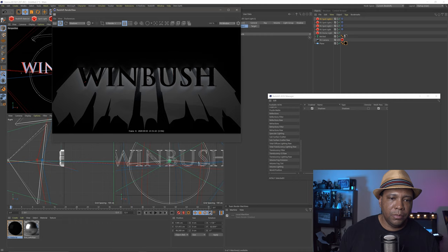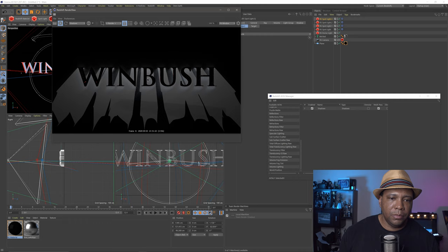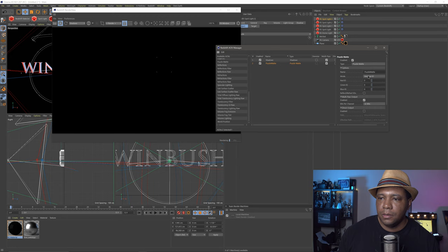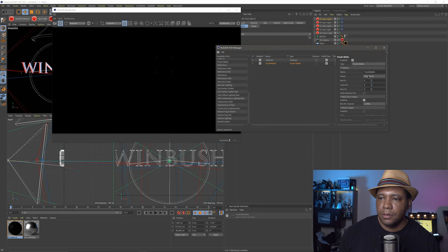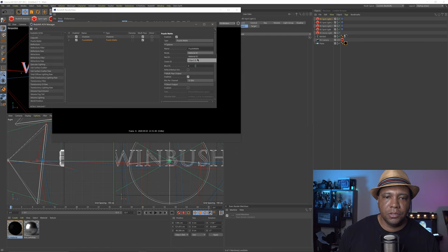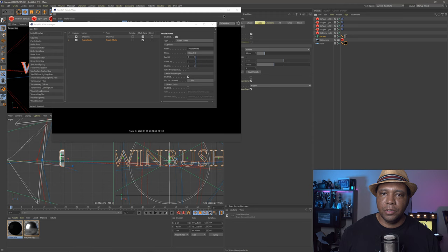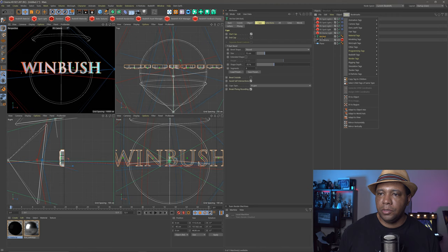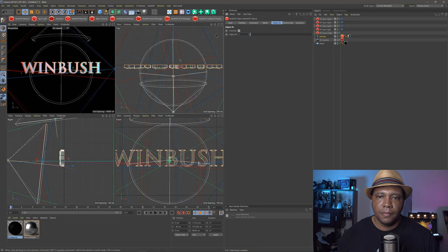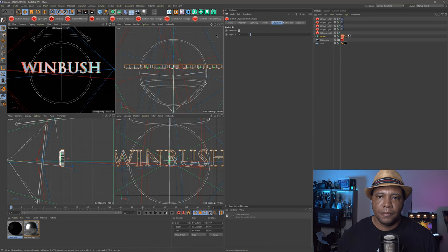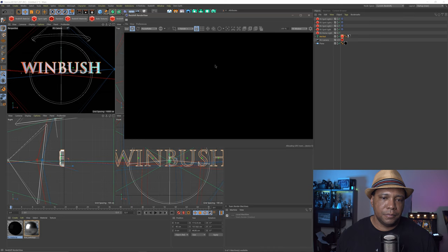Now I want to be able to cut out my text in After Effects using a simple puzzle matte. In my AOV Manager, I click on Puzzle Matte. Under Mode I'm going to use Object ID instead of Material ID, and set the Red ID to number 1. Then on my MoText object, I go to Tags, come under Redshift Tags, click Redshift Object, then Object ID — click Override and set it to 1. Now if I come back to my Render View and click Puzzle Matte, I can see we have a matte that we can use to cut this text out in After Effects.